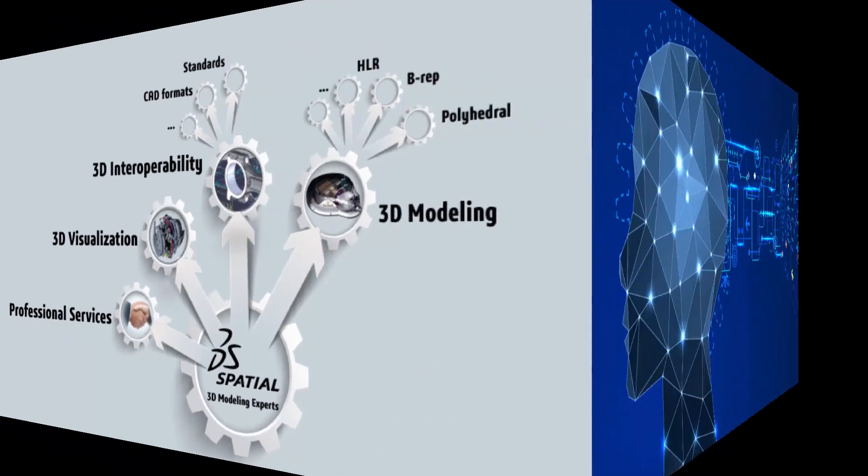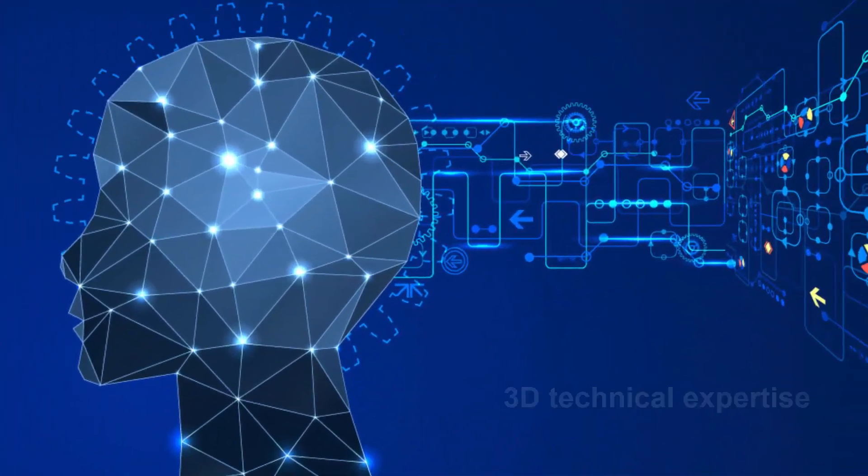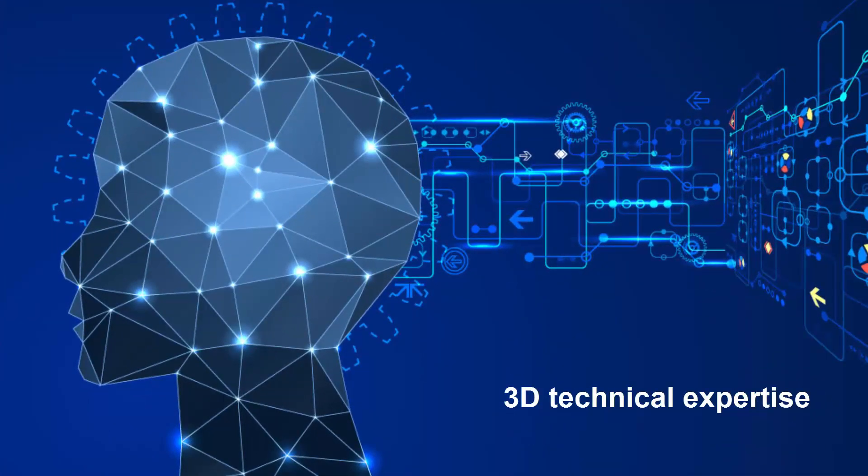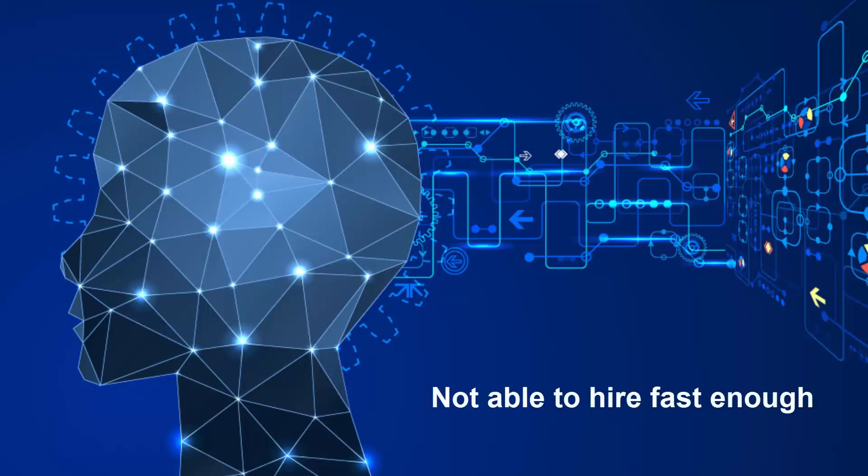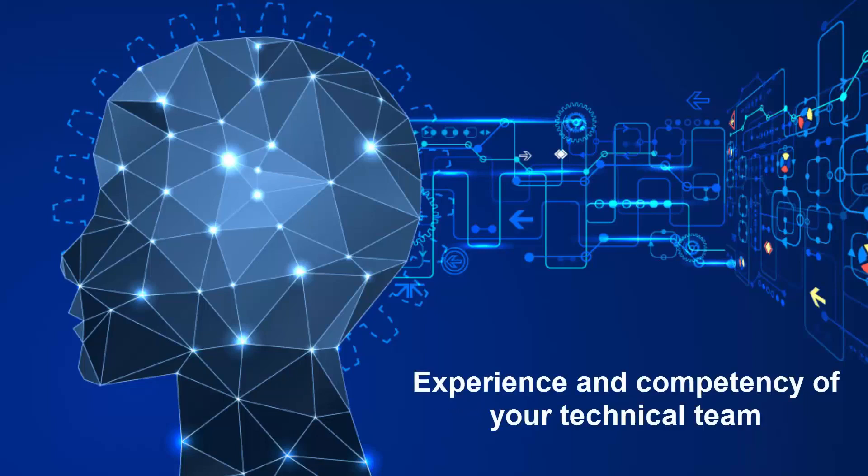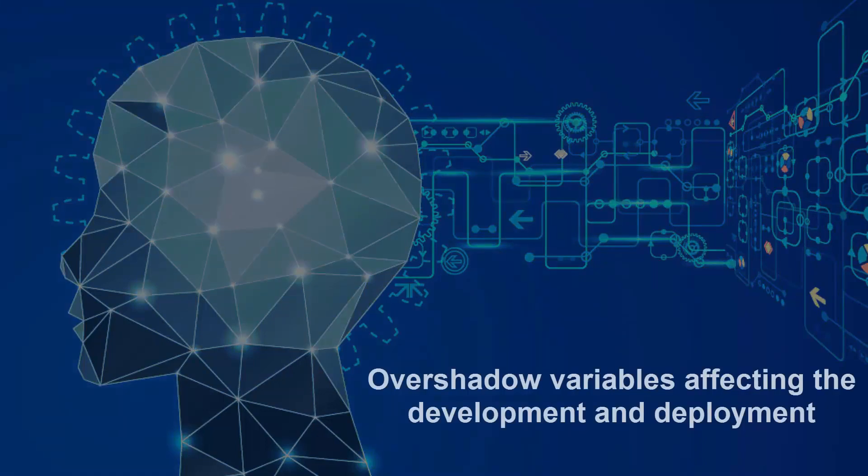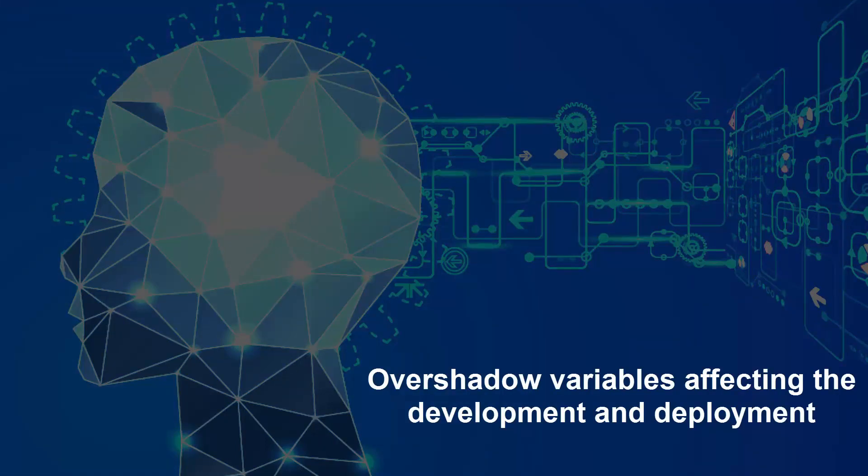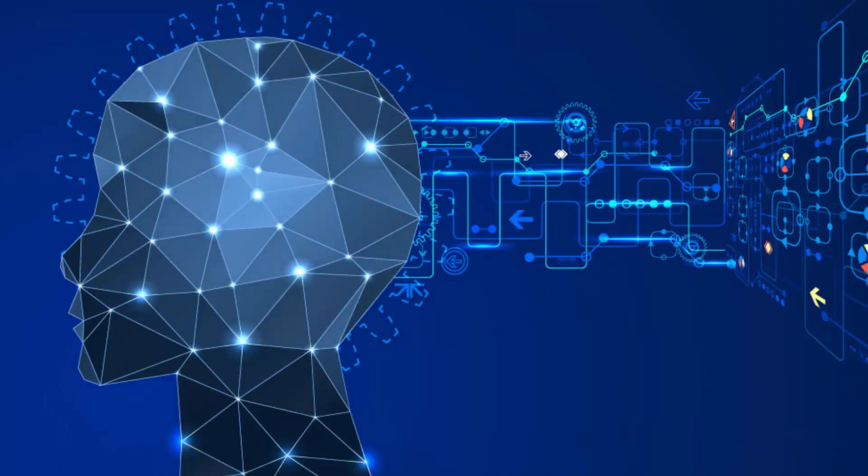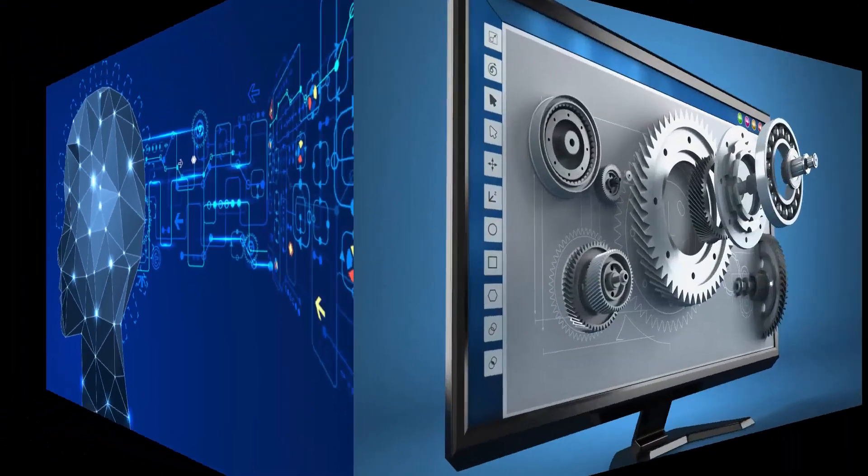Often companies simply do not have the 3D technical expertise within their organization, nor are they able to hire fast enough to keep up in today's competitive market. Therefore, the experience and competency of your technical team can overshadow all of the other variables affecting the development and deployment of 3D applications.